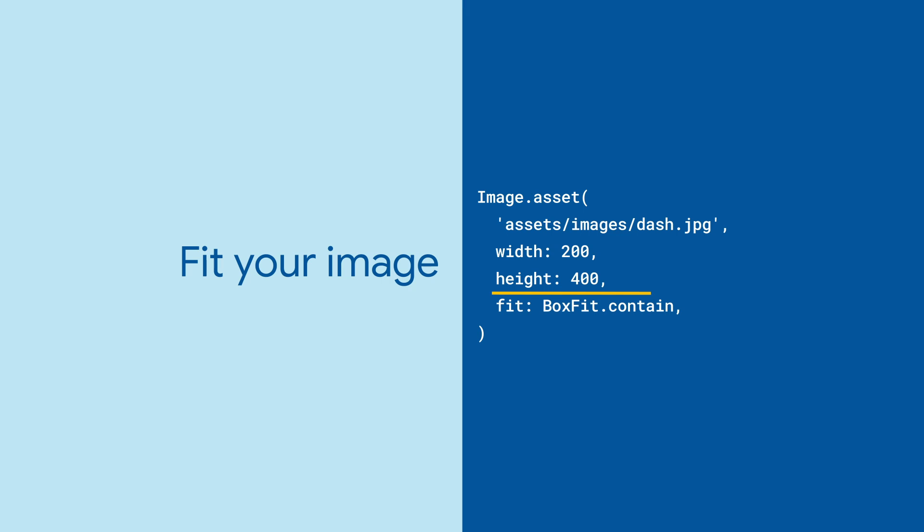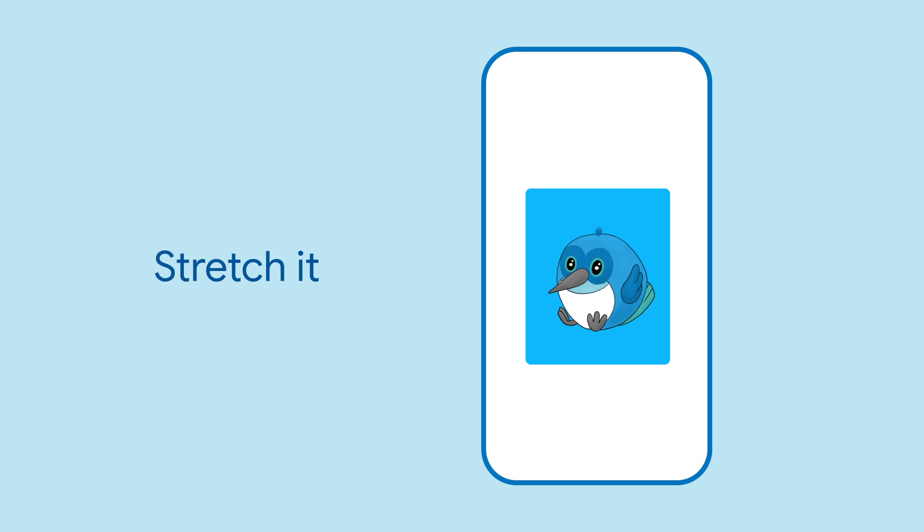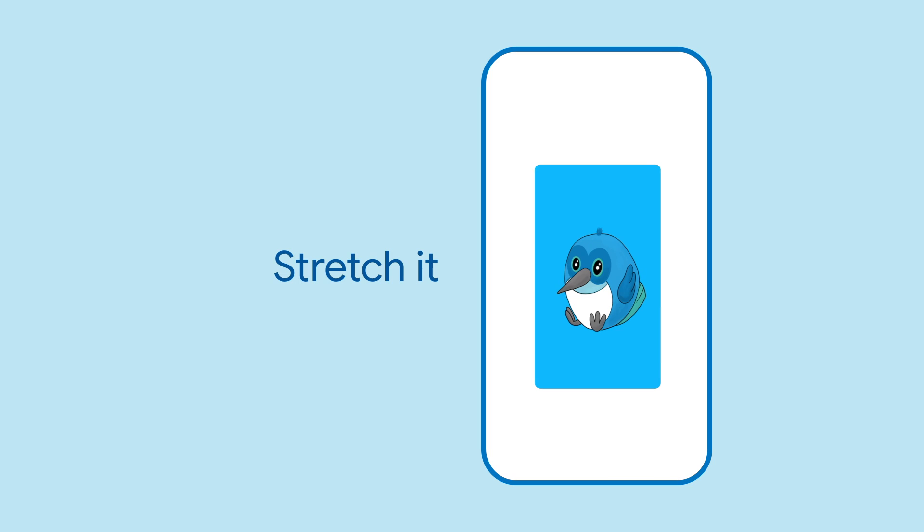Provide fit to say how the image should fill its space. Contain is the default, but there are many others, including fill, which stretches the picture, and cover, which does not.